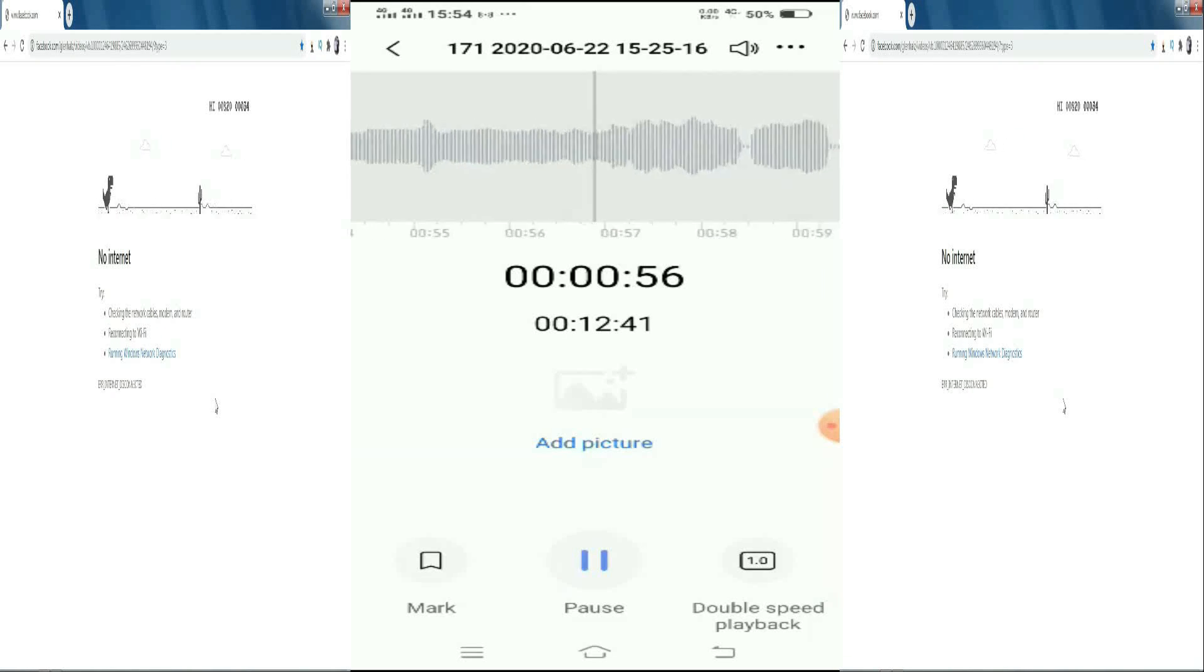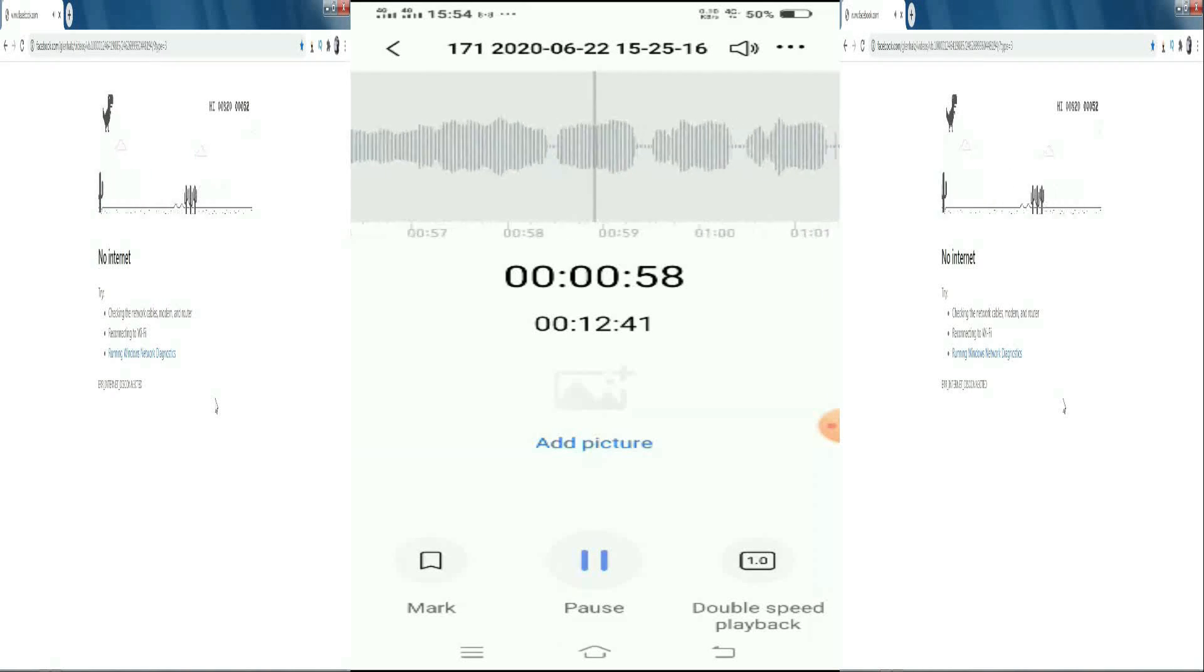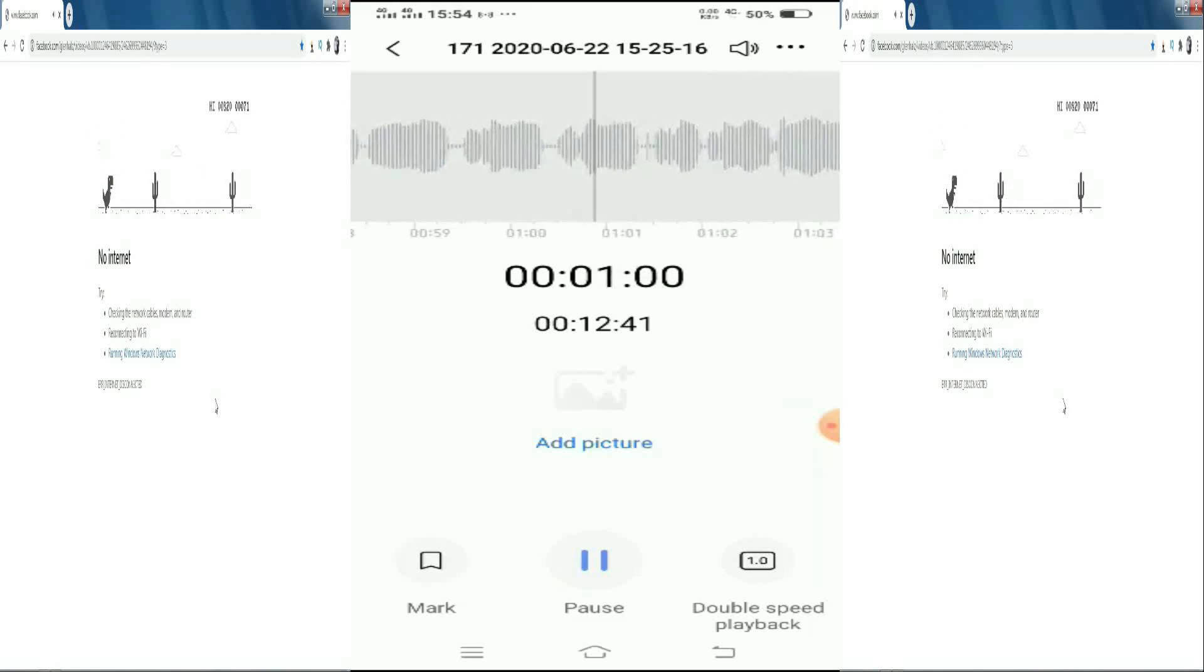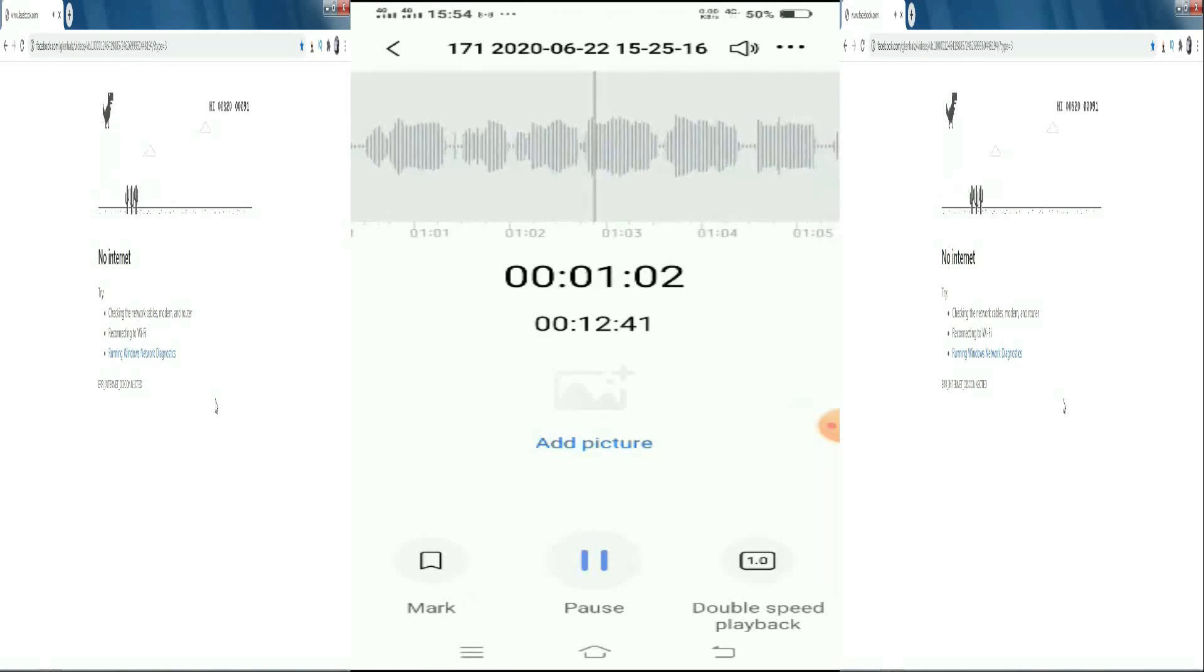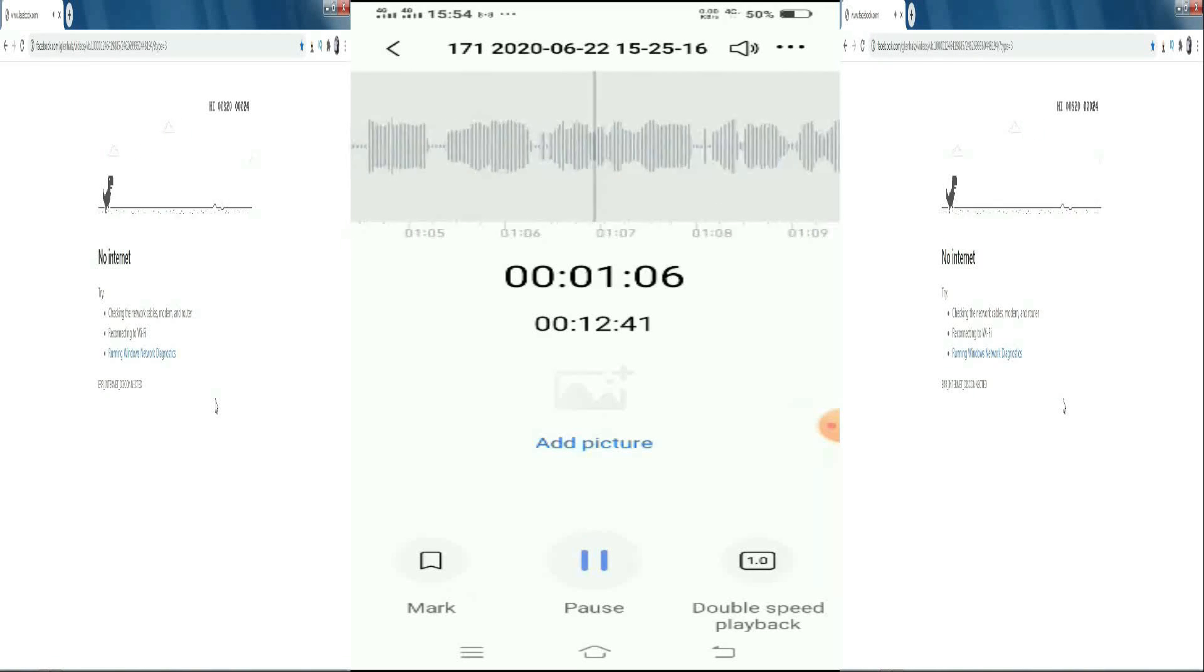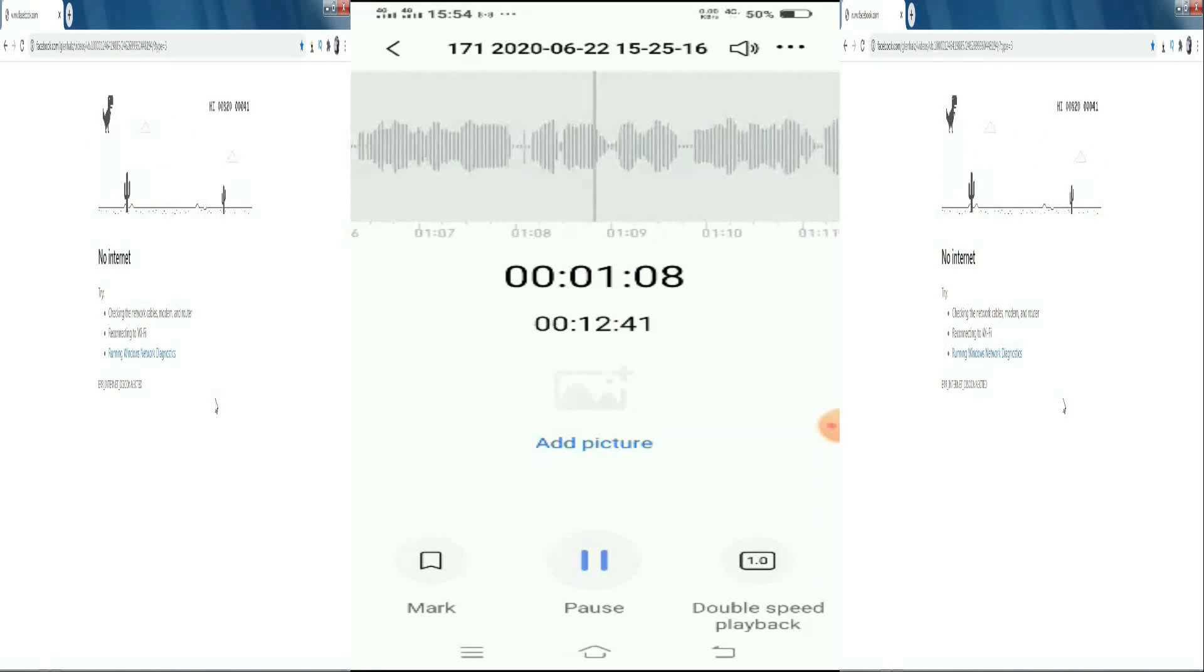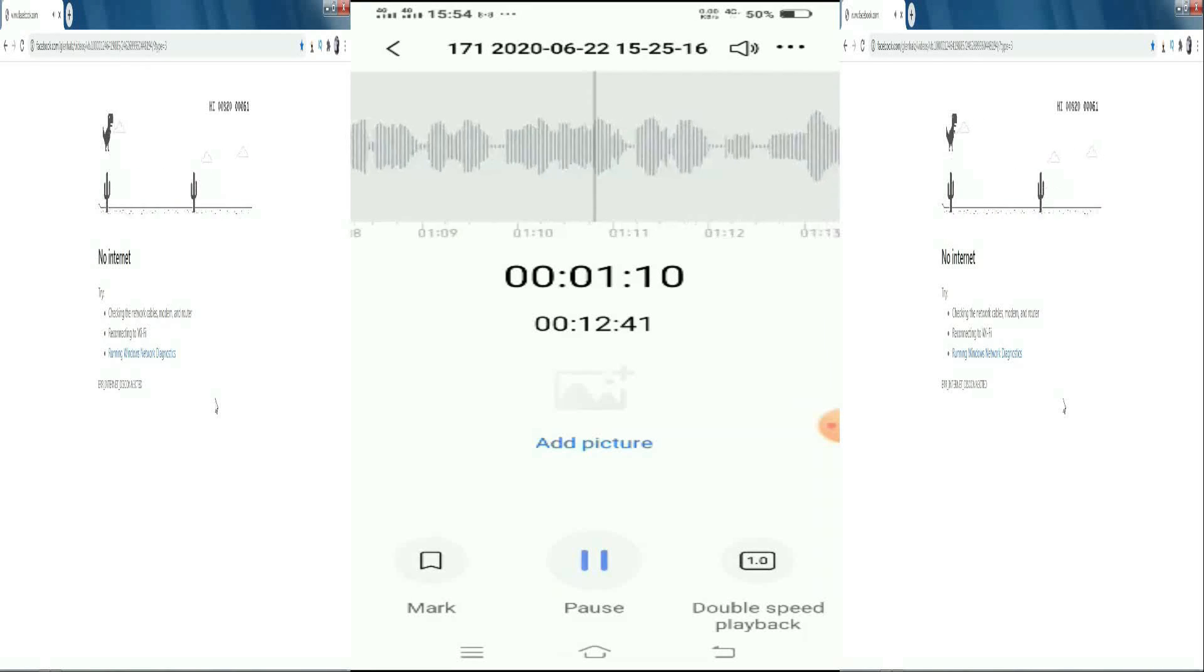You have entered 0, 9, 9, 8, 6, 7, 0, 6, 1. If correct, press 1. If incorrect, press 2.